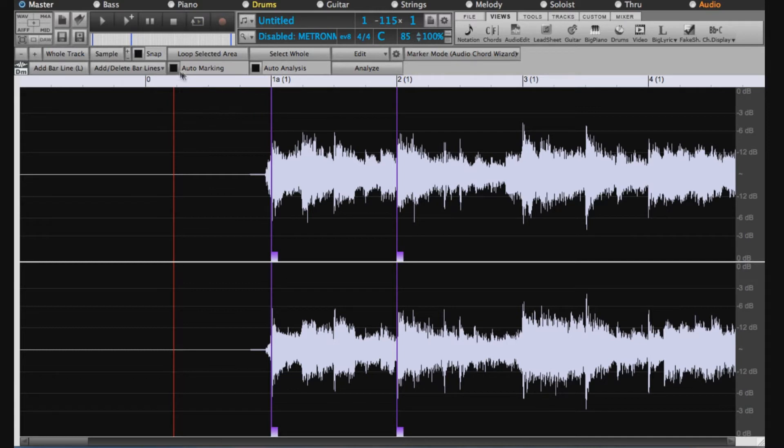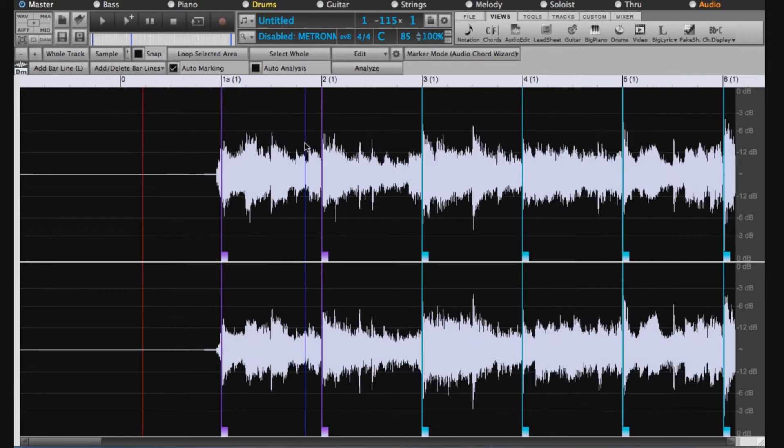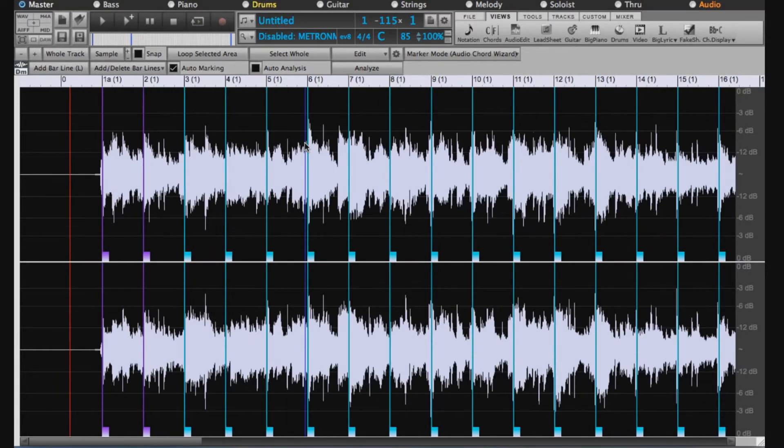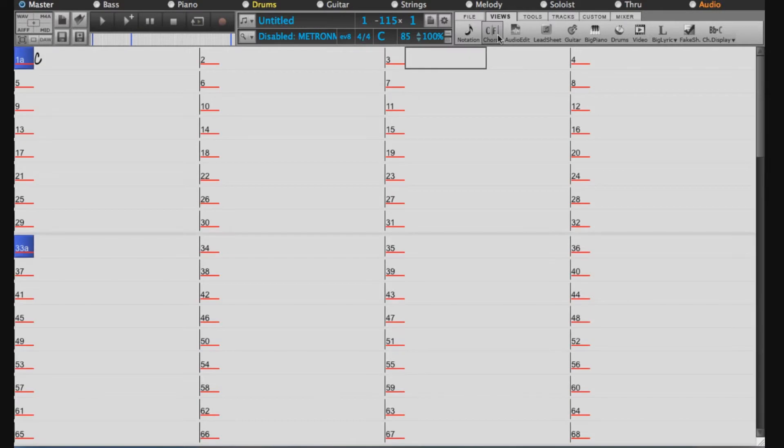So we could turn on Auto Marking. And we can see that it's filled in all of the remaining bar lines for us. And if we go back to the chord chart, we can see it's now lined up correctly.